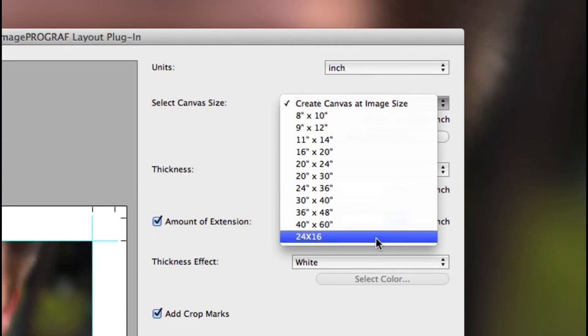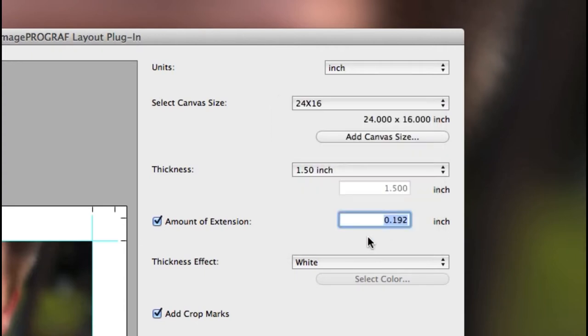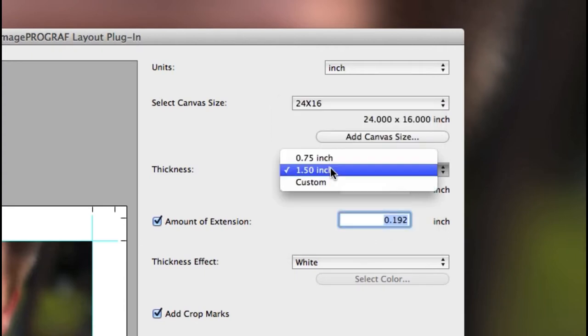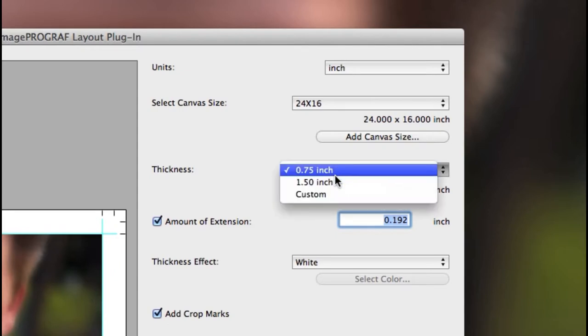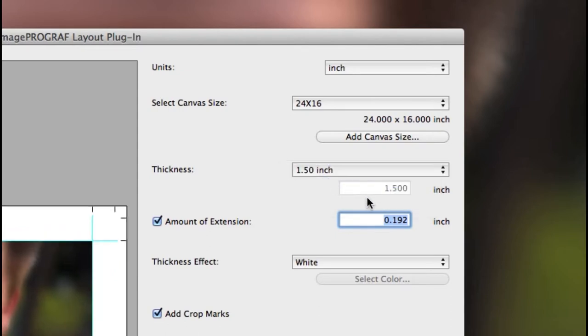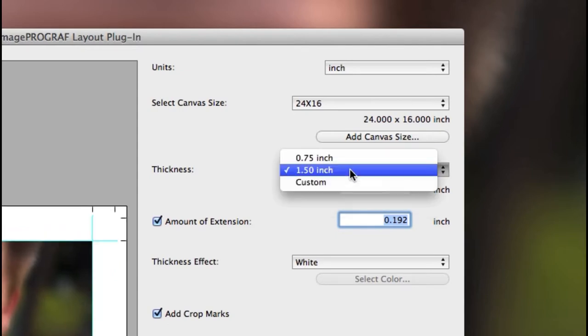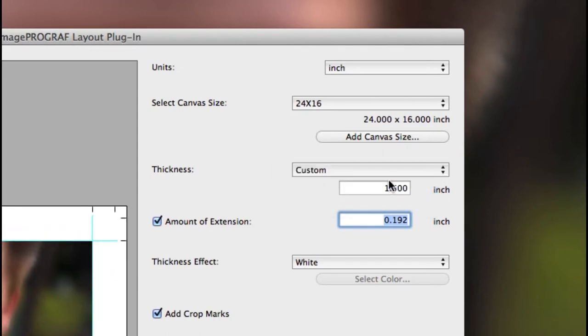Now you can choose your new custom size. The thickness option will be the edge or side of your stretched canvas thickness, and you can type in a specific size.